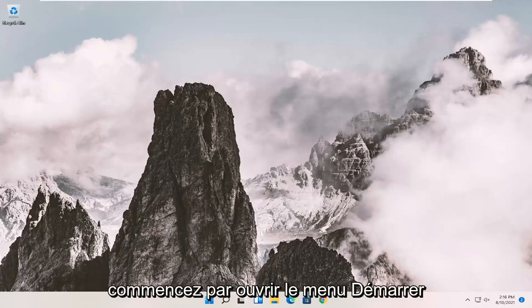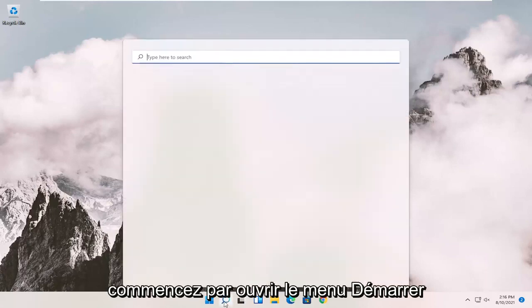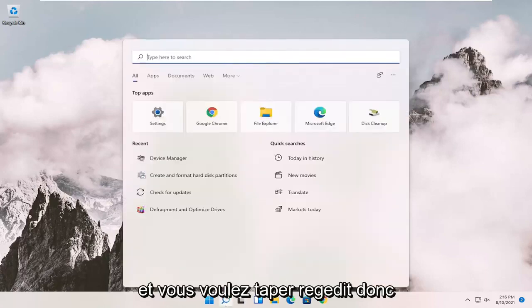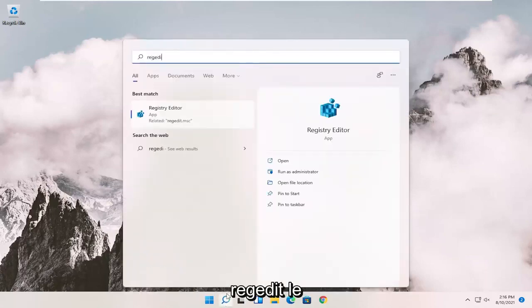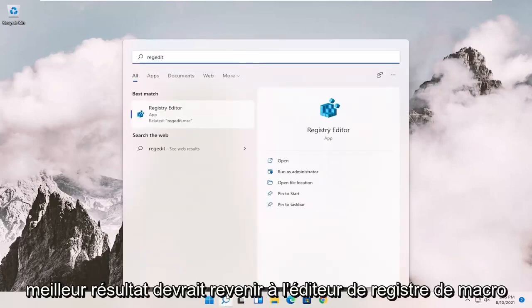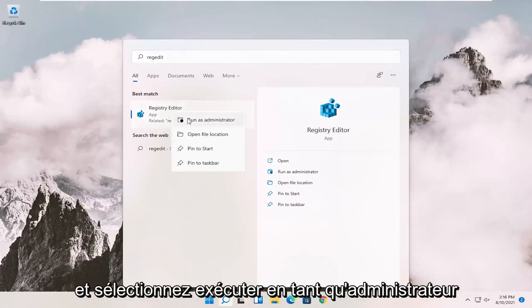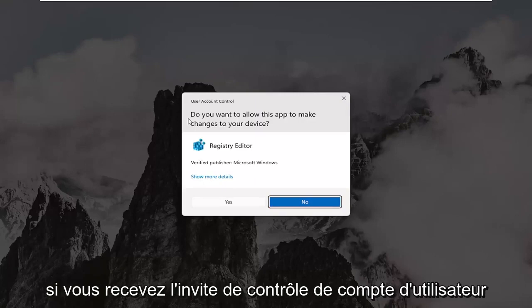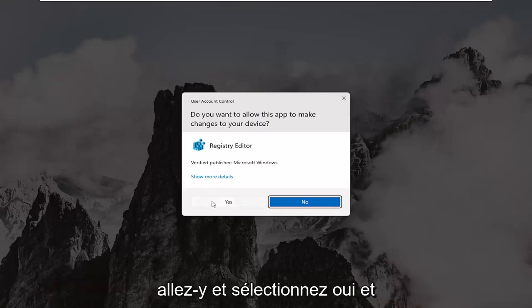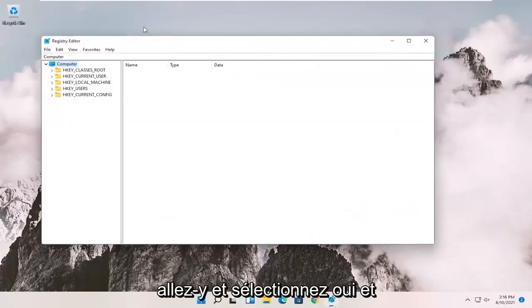So we're going to start off by opening up the start menu. And you want to type in regedit, so R-E-G-E-D-I-T. Best results should come back to Registry Editor. Go ahead and right click on that and select Run as Administrator. If you receive the User Account Control prompt, go ahead and select Yes.